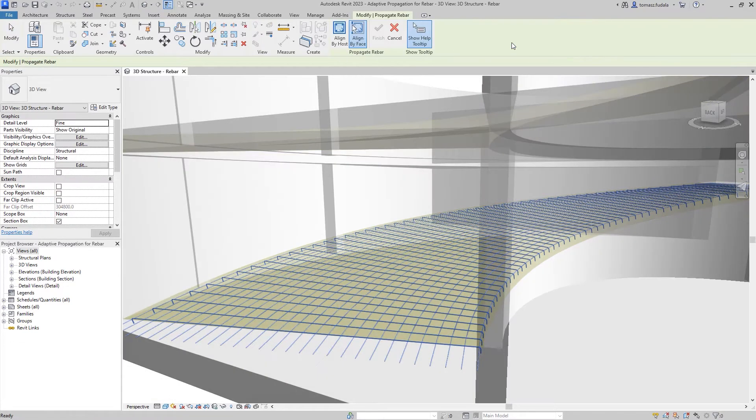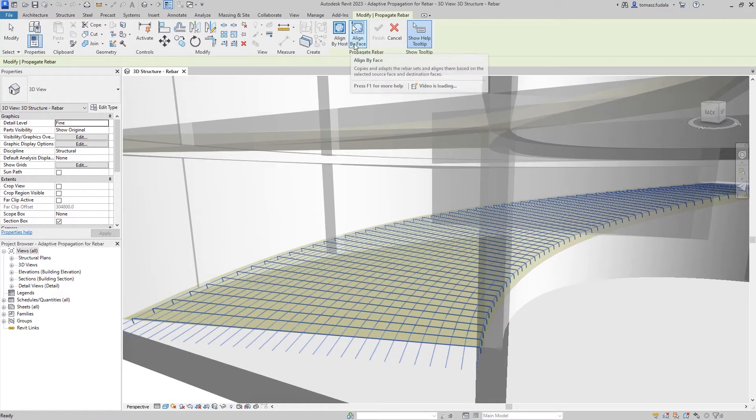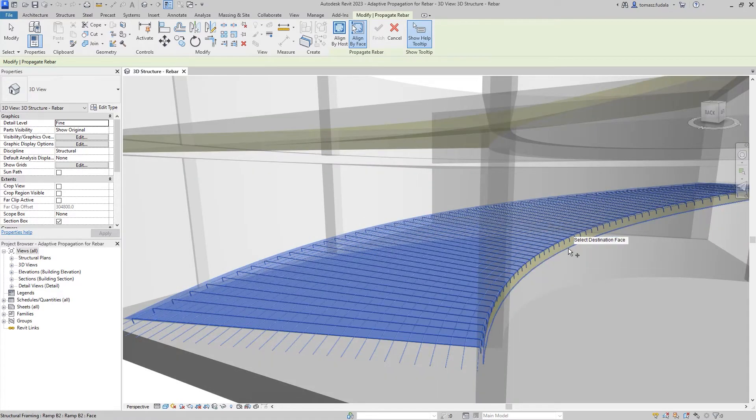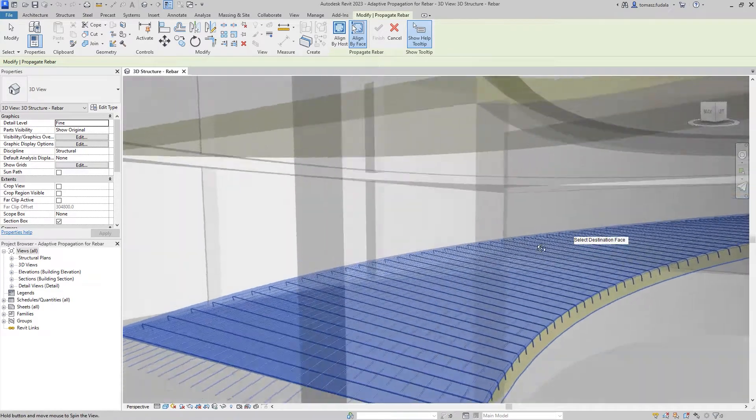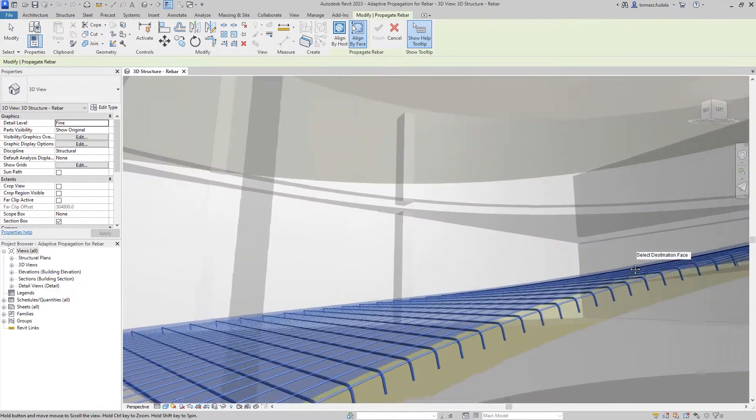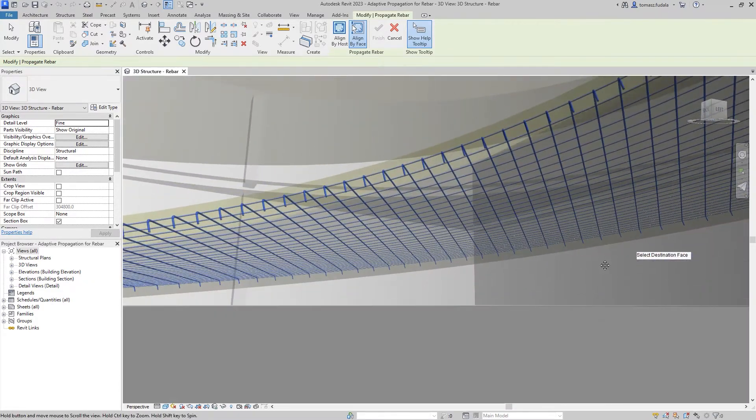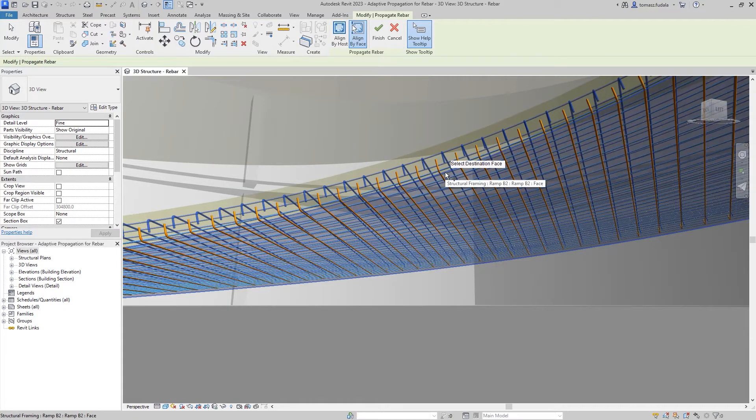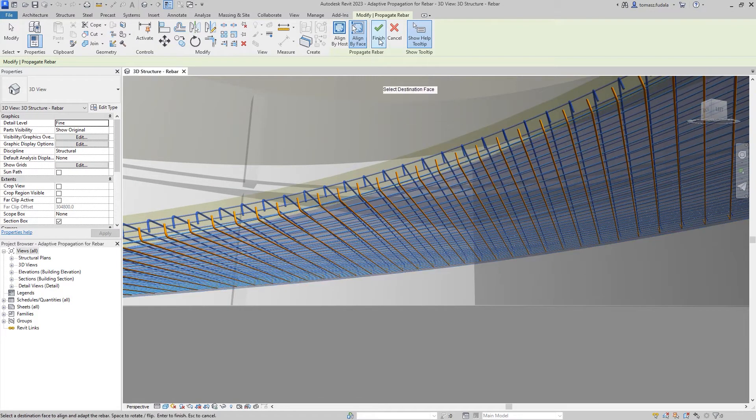When modeling complex structures such as civil structures or curved buildings, you might use freeform rebars instead of shape-driven rebars. Freeform rebars may be placed in virtually any concrete host.